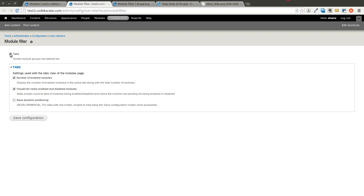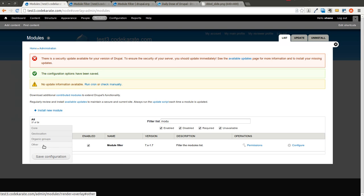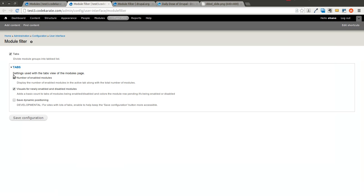But it allows you to specify whether you want to sort it into tabs or not. And then within the tabs, some different options, do you want to show the number of enabled modules? Do you want visuals for the newly enabled and disabled modules?